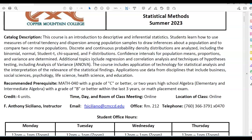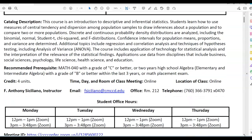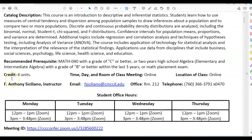Applications use data from disciplines that include business, social sciences, psychology, life science, health science, and education. There is a recommended prerequisite, which is Math 40 with a grade of C or better, or two years of high school algebra — elementary and intermediate algebra — with a grade of B or better within the last three years, or a math placement exam. This is a four credit unit course.